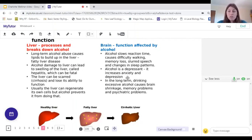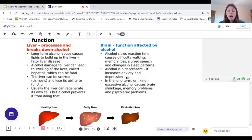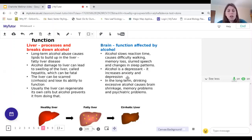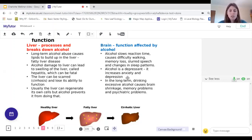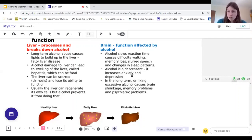Alcohol also affects the brain. Drunk people show slow reaction times, difficulty walking, memory gaps, slurred speech, insomnia, and low mood. These are all effects of alcohol on the brain — it slows our nerves and reaction time, affects motor functions, and acts as a depressant, increasing anxiety and depression. In the long term, drinking excessive alcohol causes brain shrinkage, memory problems, and psychiatric problems, which can be irreversible.